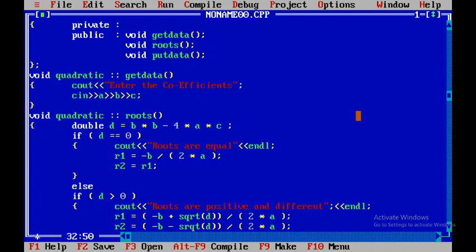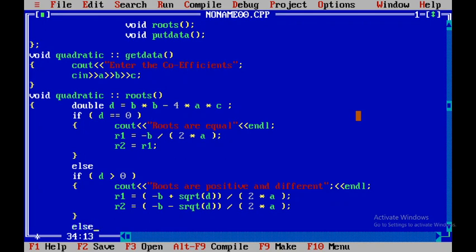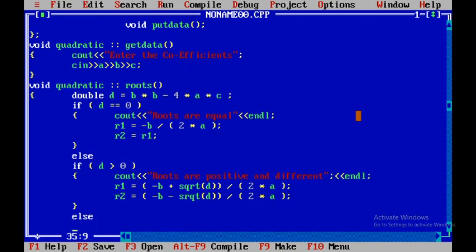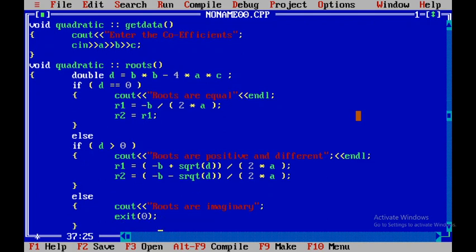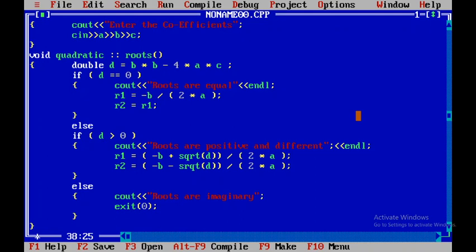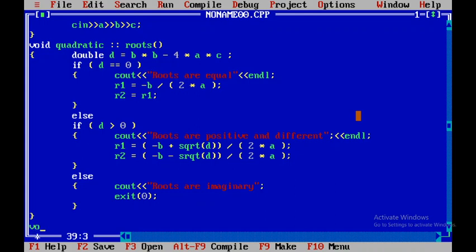In the else part, if d is not greater than zero, the roots are imaginary. We display cout 'roots are imaginary' and then call the exit function to come out of the program. The exit function is defined in stdlib.h. This completes the code for computing the roots.